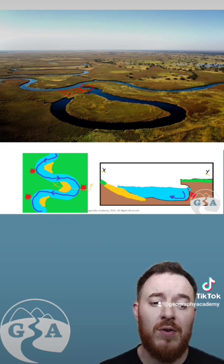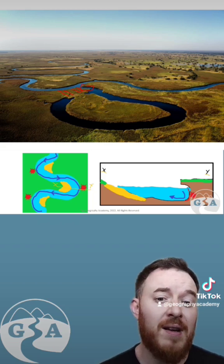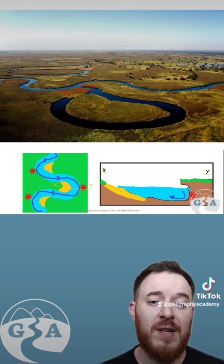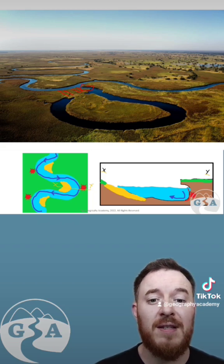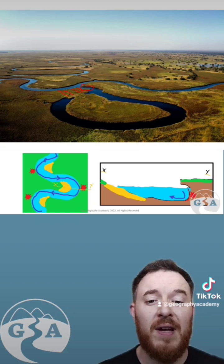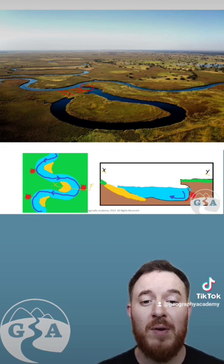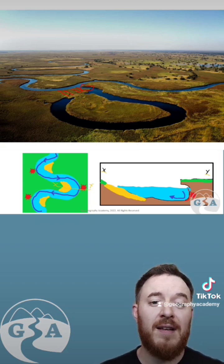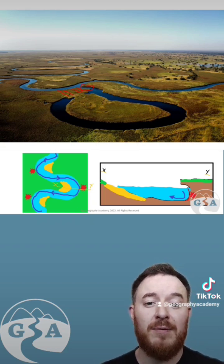Deposition occurs due to any reason why there's a loss in velocity, and the deposition of sediment on the riverbank creates a point bar and a river cliff.